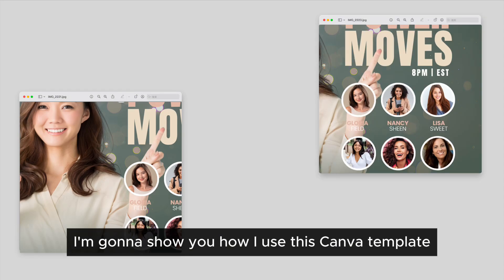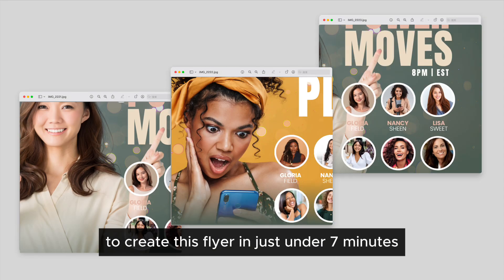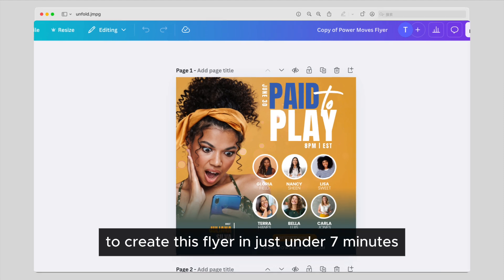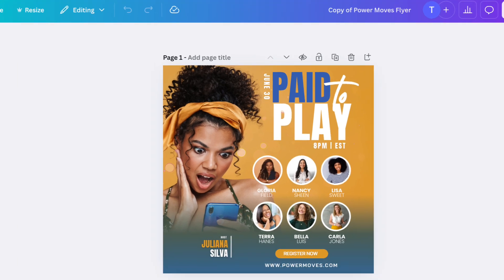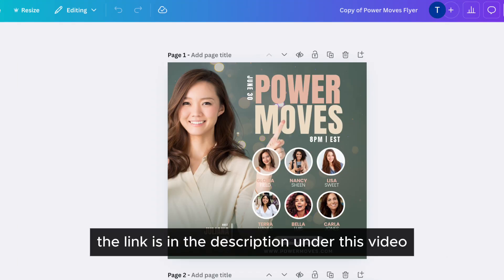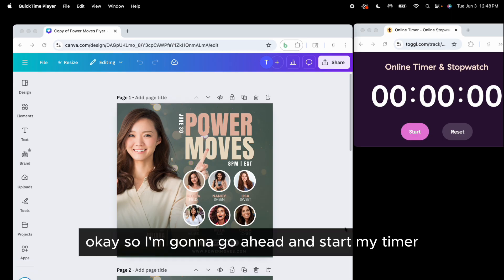I'm going to show you how I use this Canva template to create this flyer in just under seven minutes. You can find this template in the Canva Template Club — the link is in the description under this video. I'm going to go ahead and start my timer.